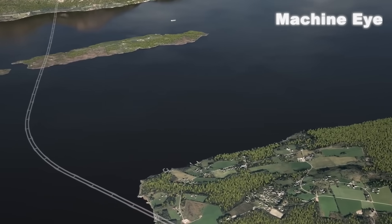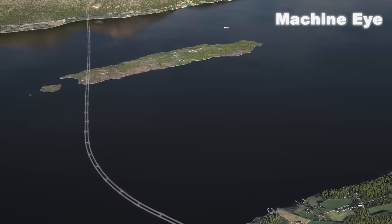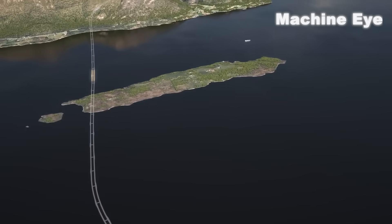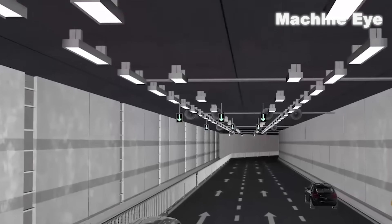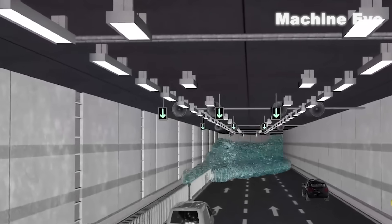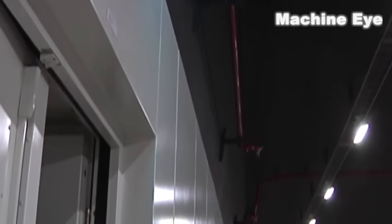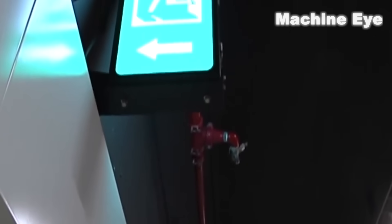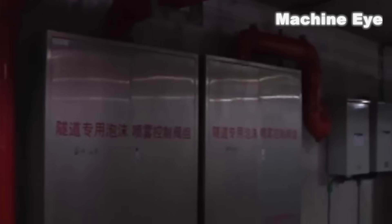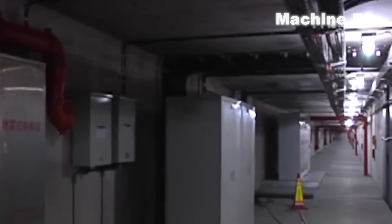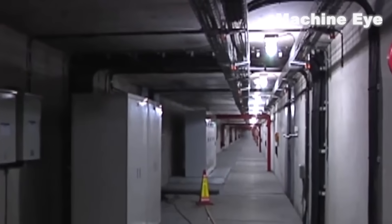Some people may worry that deep seabed tunnel facilities are under constant pressure and the endless impact of ocean waves — what if there is seawater leakage or infiltration? In fact, engineers bury and install many monitors throughout subsea tunnels, placing one at every set distance. These collectors work every second, continuously monitoring the situation inside the tunnel.